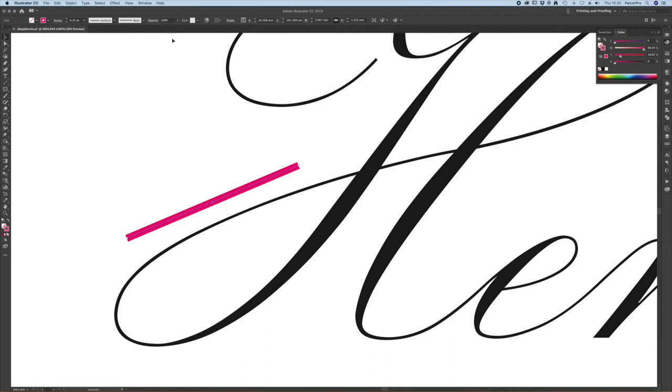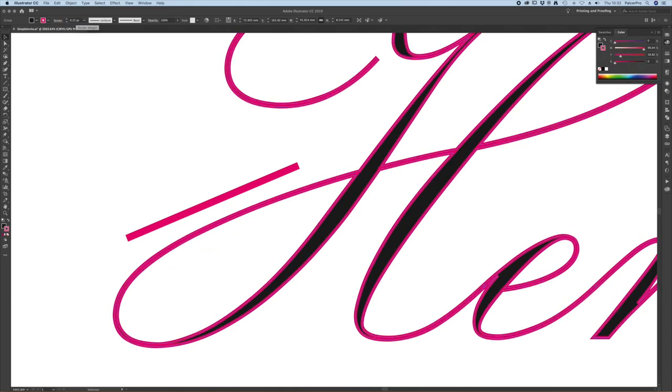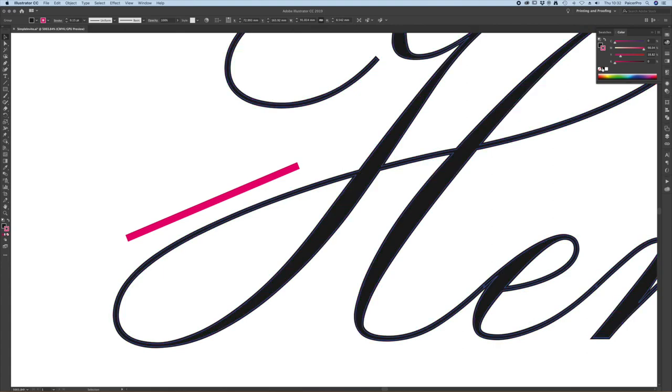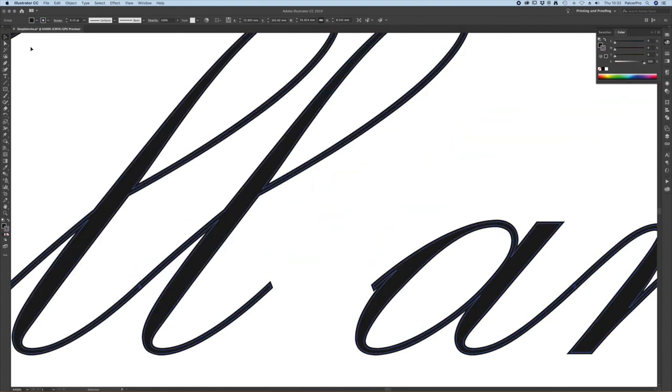So again we select it and I'm going to start with that 0.15 point thickness. I'll make sure it's black to be able to compare.